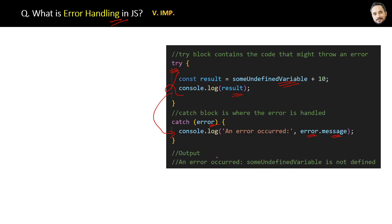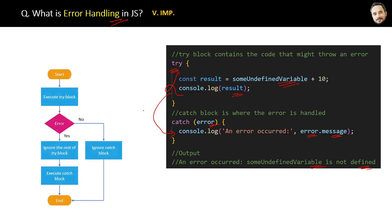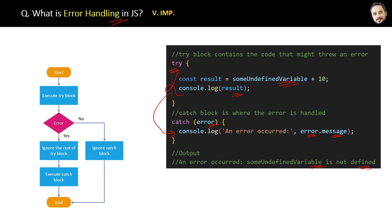Here is the flow of error handling. It will start from executing the try block. If any error occurs, then it will ignore the rest of the try block and execute the catch block. And if no error occurs, then it will ignore the catch block. Simple.